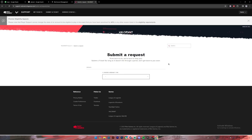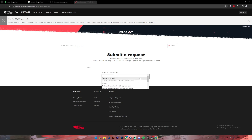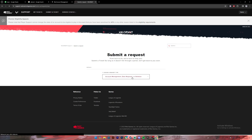Once you click on it and get to this page, click on the drop-down button, then scroll a bit down and select the option where it says 'Account Management, Data Request or Deletion'. Once you click on it, you'll have to sign into your account.